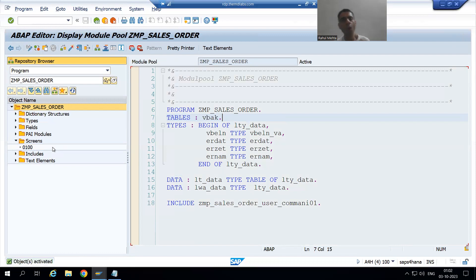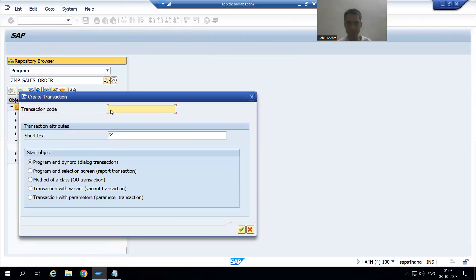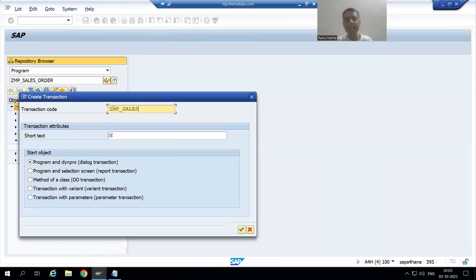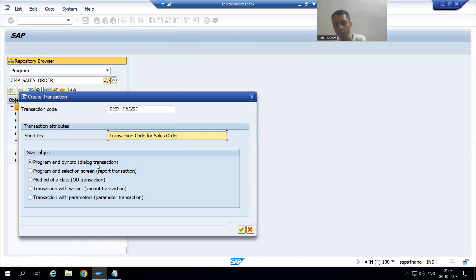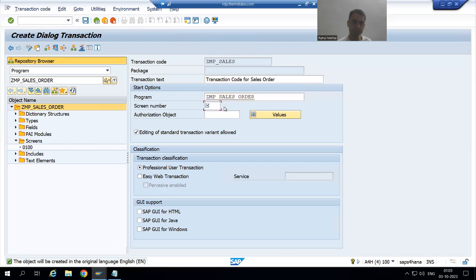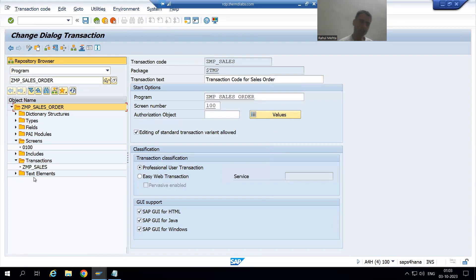Every module pool program requires a transaction code, so I will create one. I will name it ZMP_SALES. I have to select the first radio button because this is a dialogue program — a module pool program is also called a dialogue program. I will pass the program name, choose screen number 100, select the three required checkboxes, and save as a local object. The transaction code is ready.